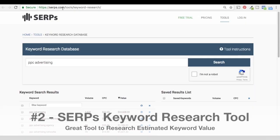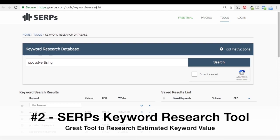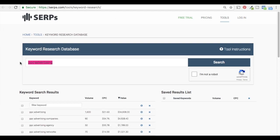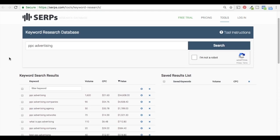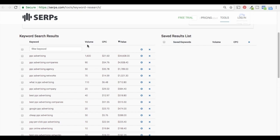Number two is SERPs.com and their keyword research tool. You can search their keyword research database — all you do is type in a keyword, click 'I'm not a robot,' and search, and they pull up a bunch of different related keywords. They include search volumes, an average cost per click based on their data in Google AdWords and Bing Ads, so you can see what people are bidding for these types of keywords. They also give you a value based on multiplying those two numbers together, giving you a good idea of what keywords are most important to rank for.